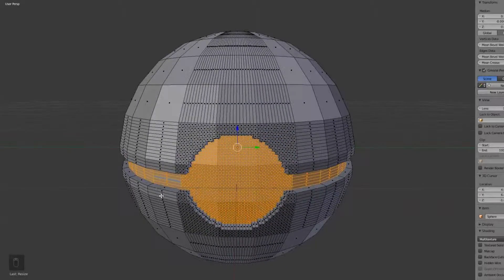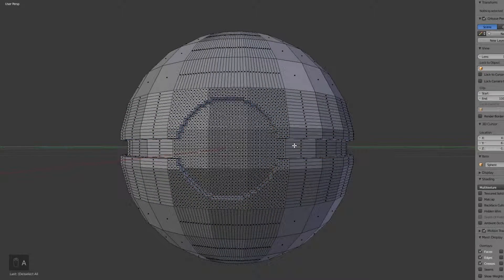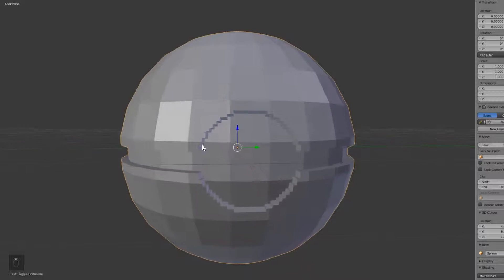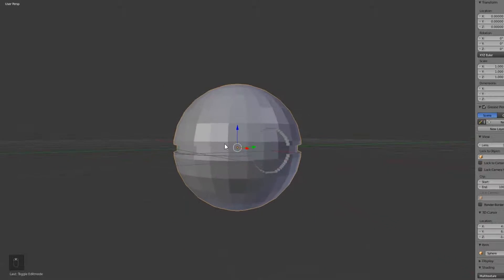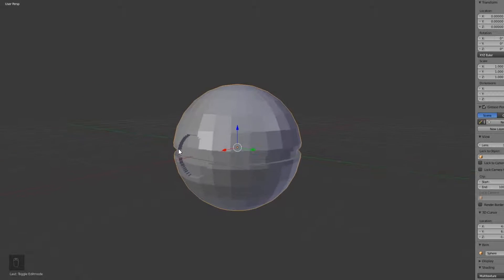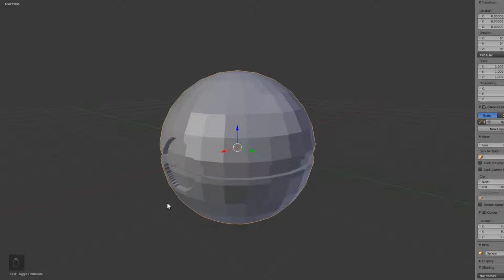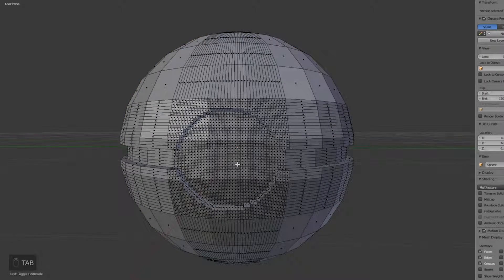Now that we have the inward point, click A to deselect, then hit Tab to exit Edit Mode and admire our work so far. It looks pretty good — once we add color later it's really going to pop. We're ready to go back in, so select the sphere, hit Tab to re-enter Edit Mode.